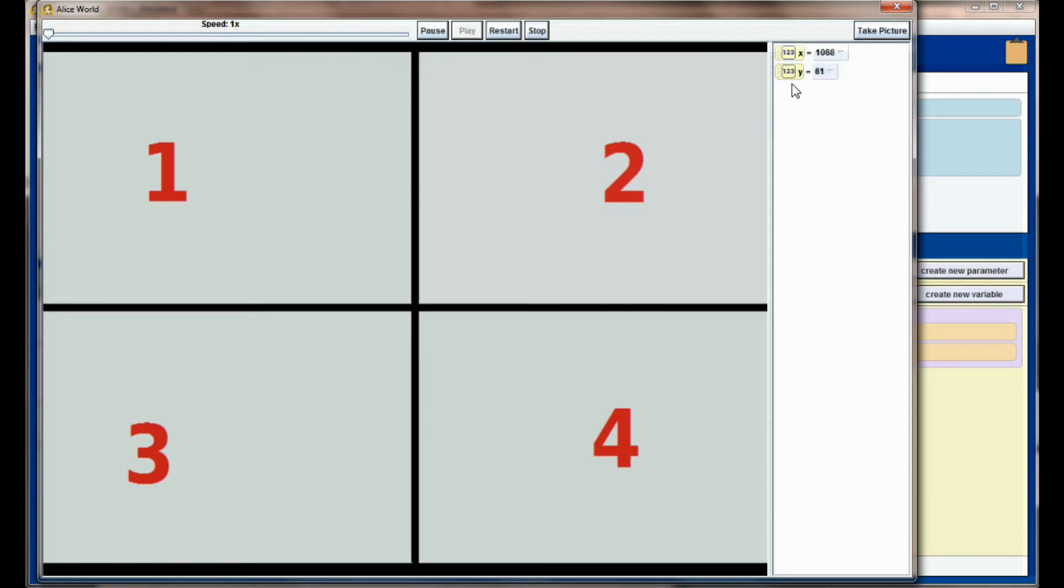But if you've done this correctly, you should be able to watch your X and Y values and kind of see Alice track your mouse as you move it around the screen.